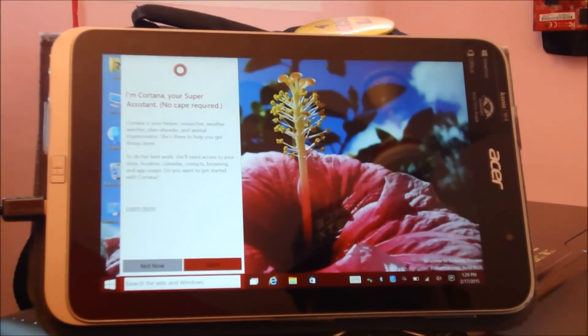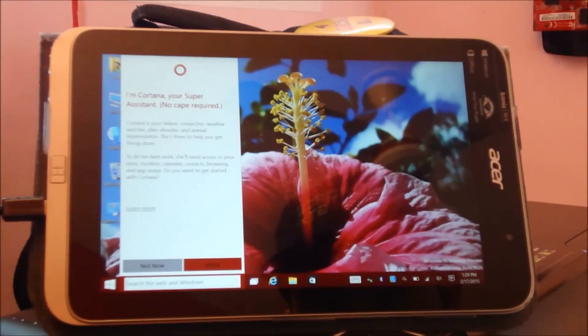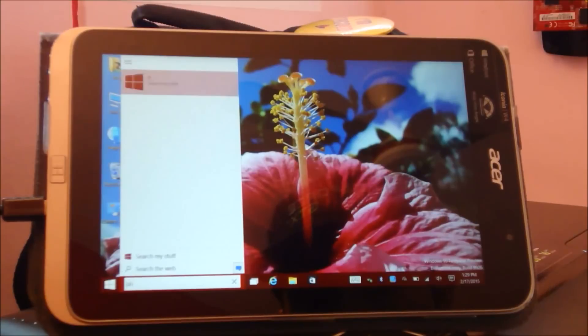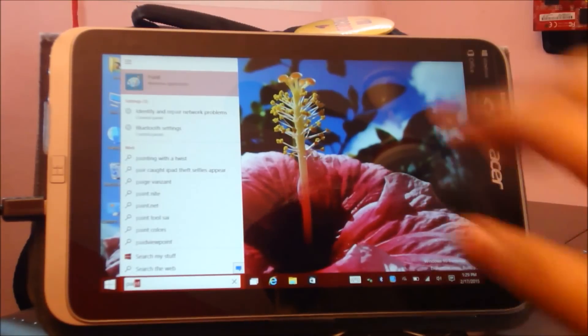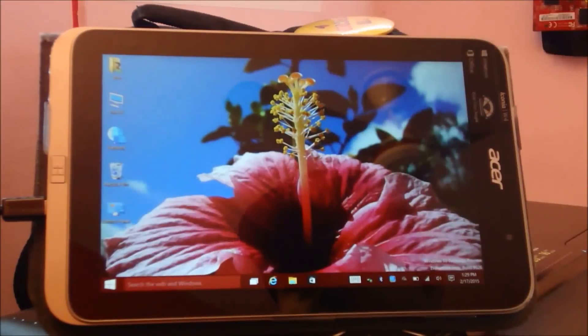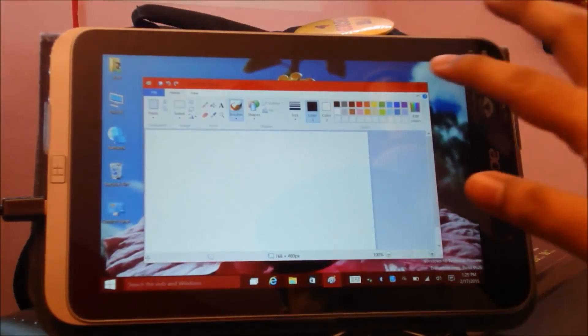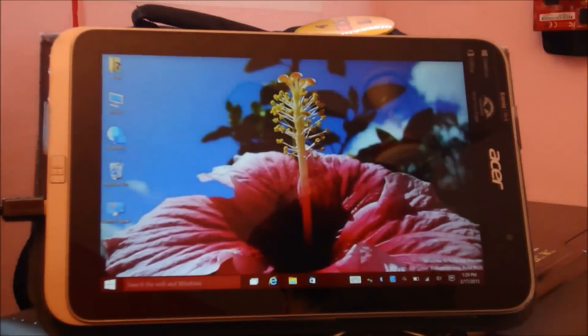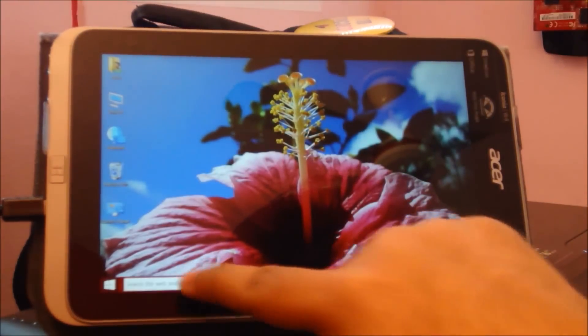This search works like a regular search too. If I want to open an application, I can type. Say if I want to open Paint, there's your Paint.